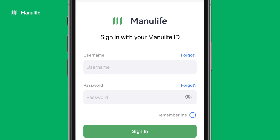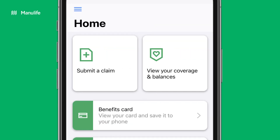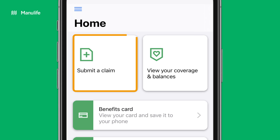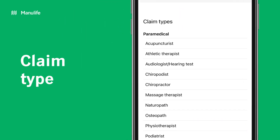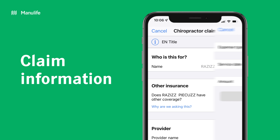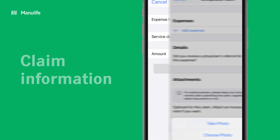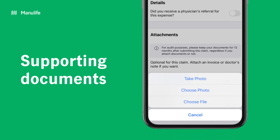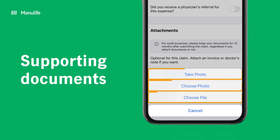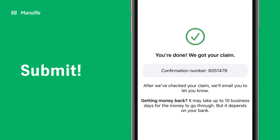Log in to the Manulife Mobile app. From the main navigation, select Submit a Claim. Choose your claim type. Then input your claim information. You can upload invoices and supporting documents directly on the app by choosing one of the three options under Attachments. Your claim is now ready to be submitted.